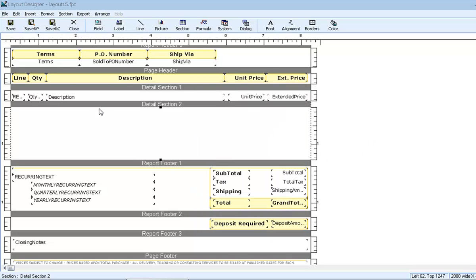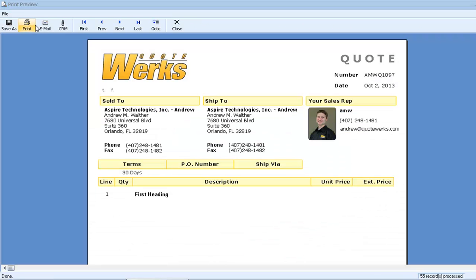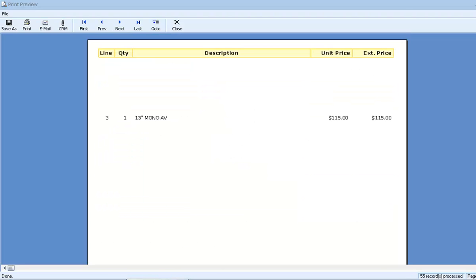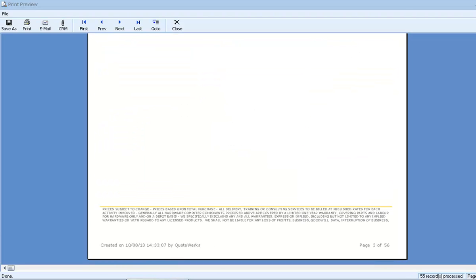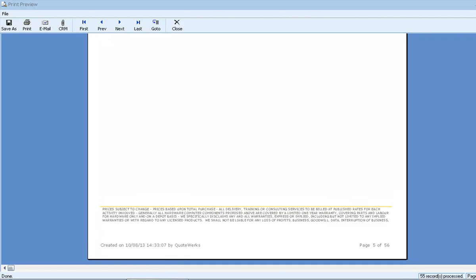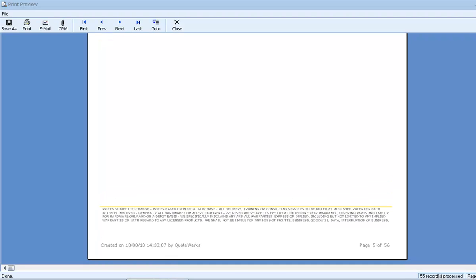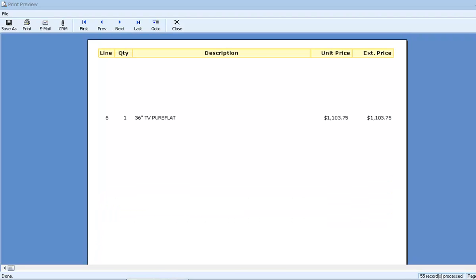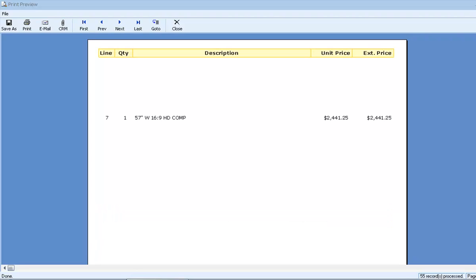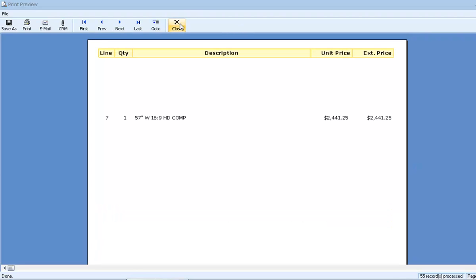Now notice what happens if we print the document. Notice that we're seeing a lot of page breaks now, but we only have one line item on each page. That's because we didn't set any section filters, so every single line item is triggering detail section two and printing our page break.